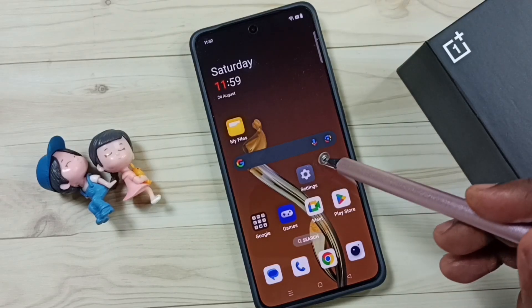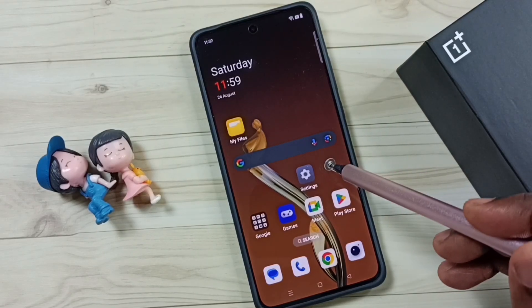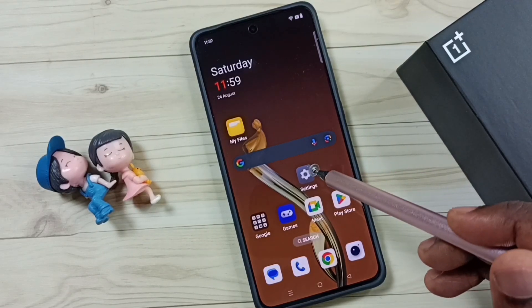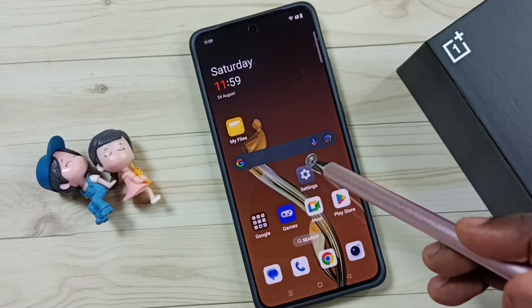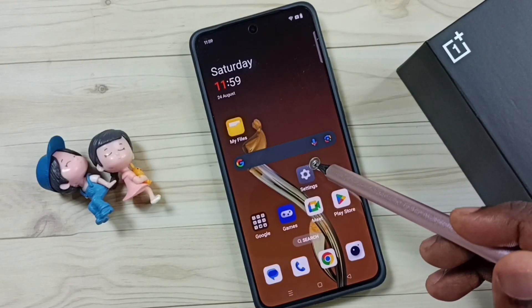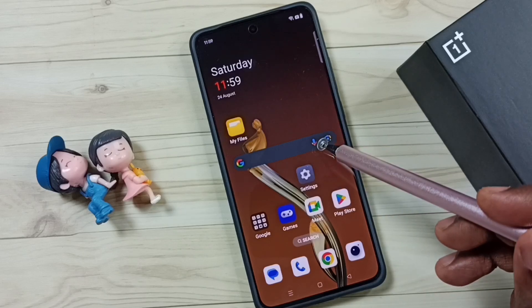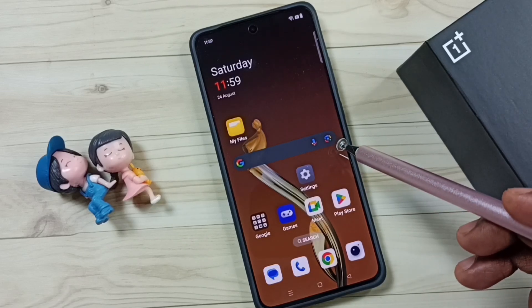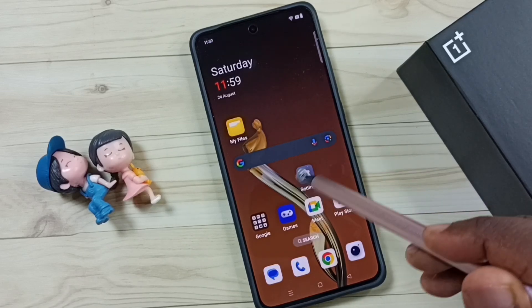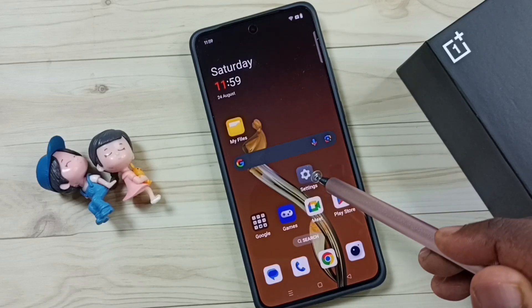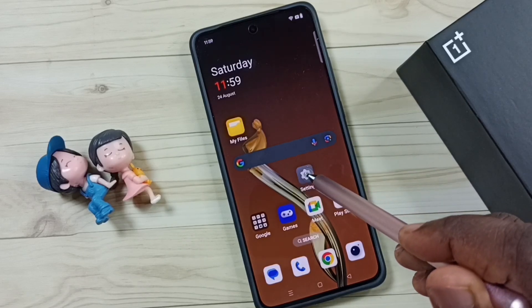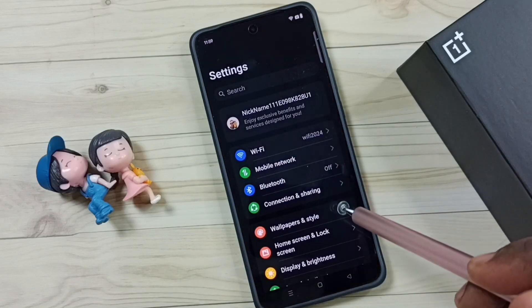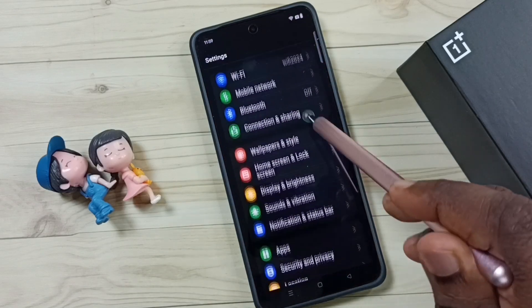Hi friends, this video shows how to turn on or off Bright HDR Video mode. Please don't forget to subscribe to this channel and like and share the video. First, go to Settings and tap on the Settings icon.